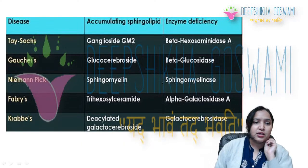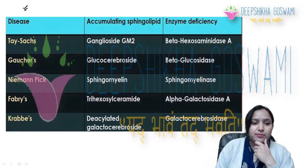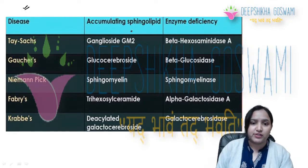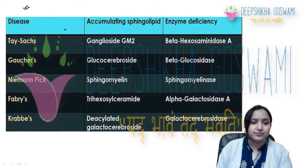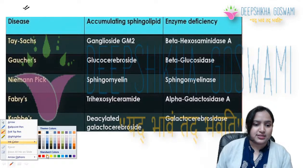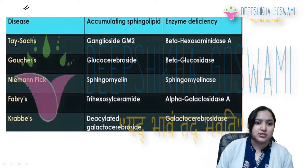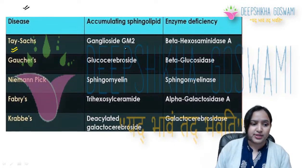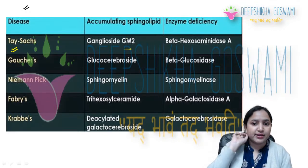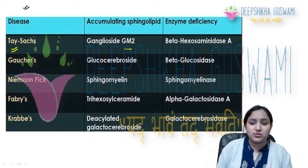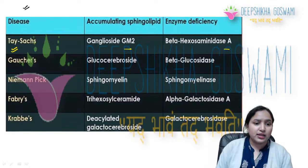Let's start. First, let's talk about diseases — accumulating sphingolipids and enzyme deficiencies. The first is Tay-Sachs disease: accumulating sphingolipid is ganglioside GM2, and enzyme deficiency is Beta-hexosaminidase A.